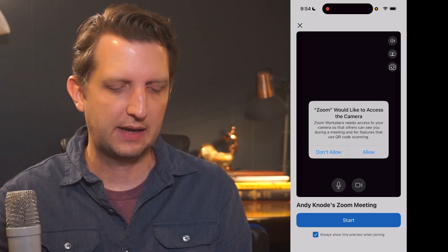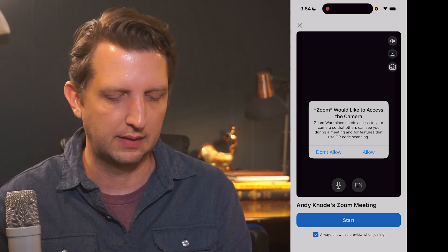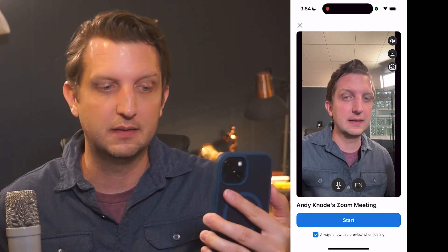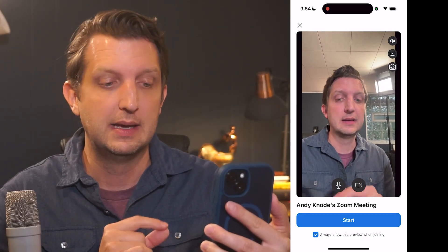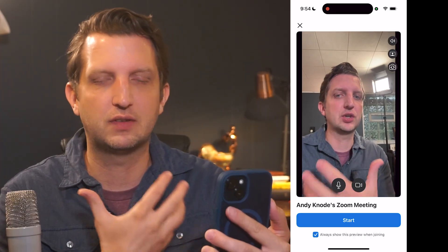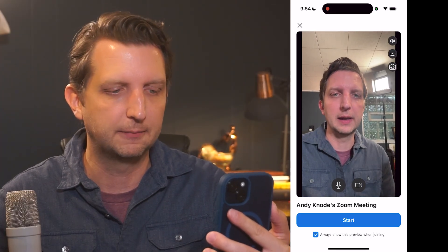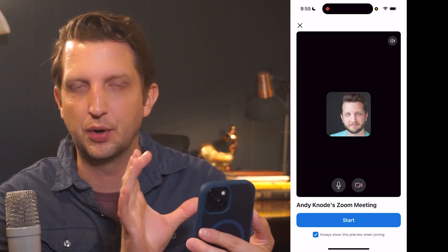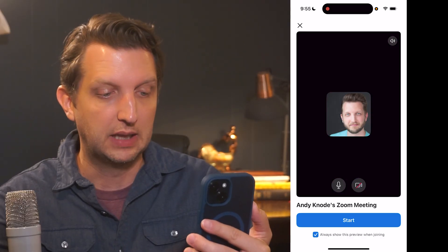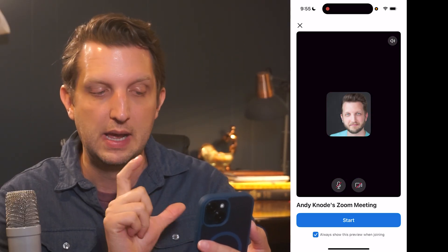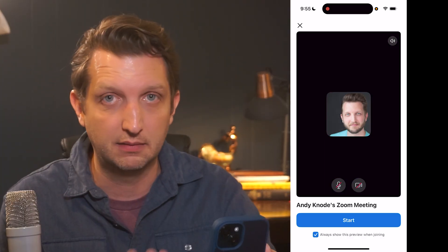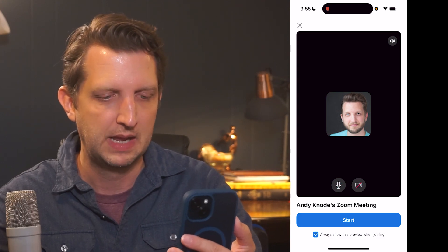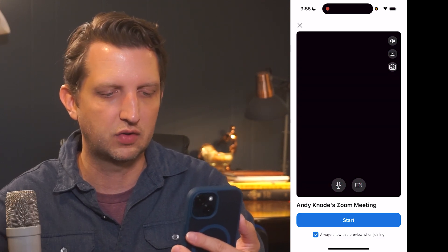We're going to go to Start Meeting, and it's going to ask — the first time you do this — for Zoom to allow access to your camera. We'll say Allow, and there you go — there is a preview of what you're going to look like in the meeting. Keep in mind we have not started the meeting yet; this is simply a preview. If you don't want your video on, there's a camera button down there and you can toggle it off. Likewise, right next to it is a microphone button. I'm going to toggle both of those on and then say Start Meeting.